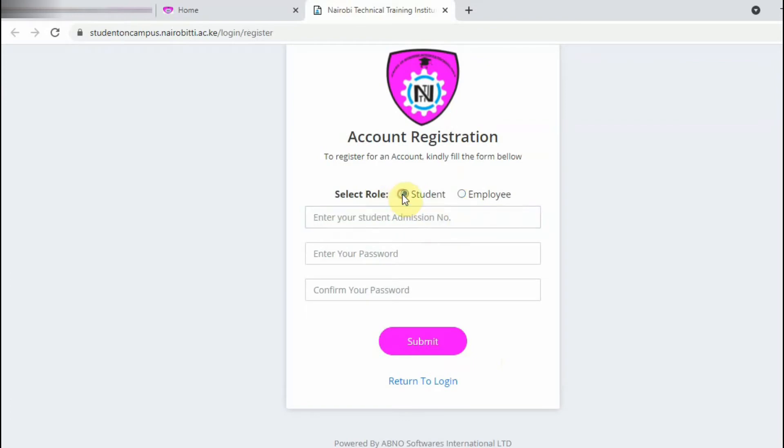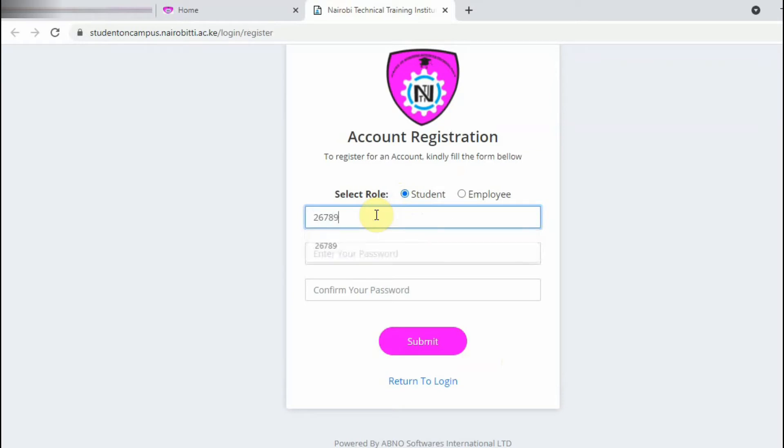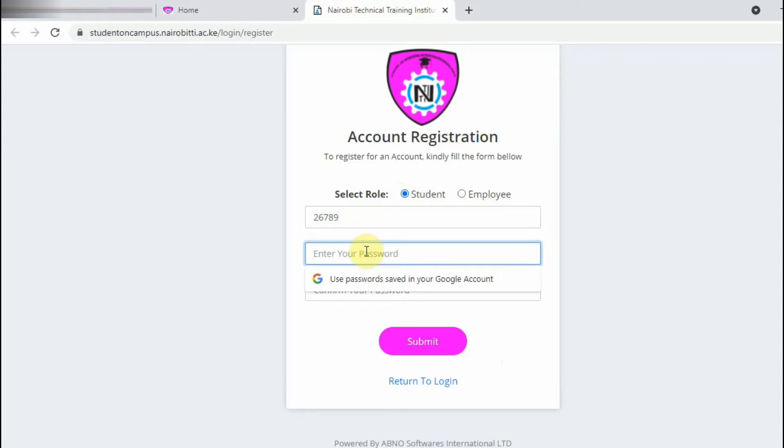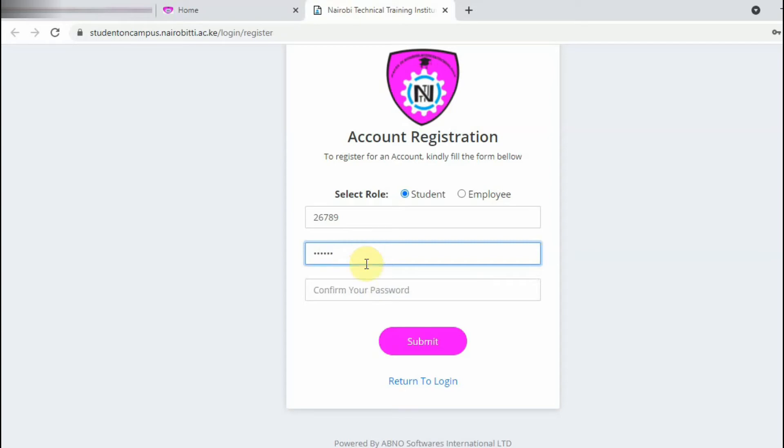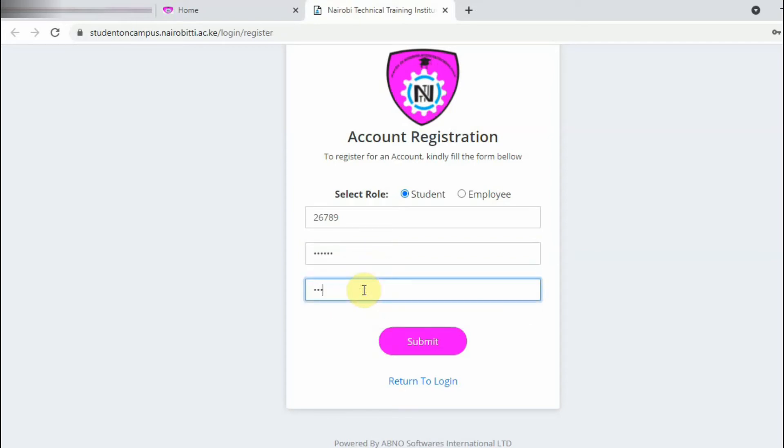Then click Student. Then now type the admission number. I have one admission number here for the demonstration. Then come and type the password. The password must be six characters and above. If you type less than six characters it won't accept. So let me type my password. Then now you can click Submit.